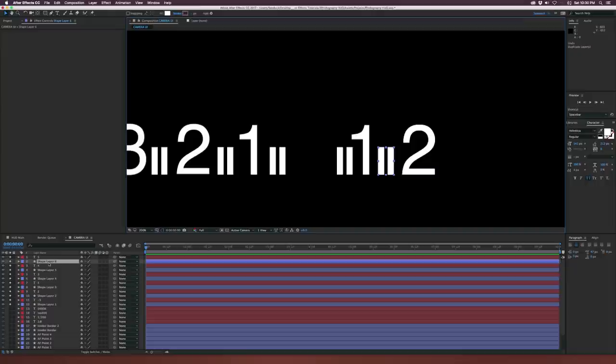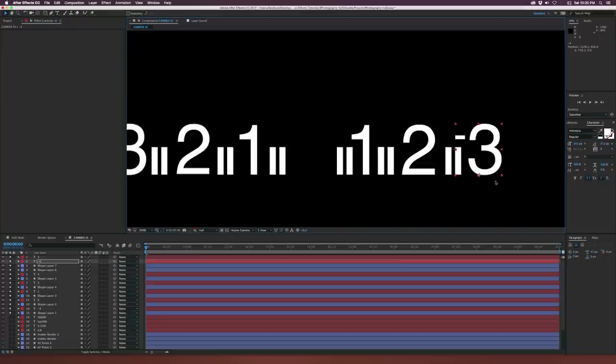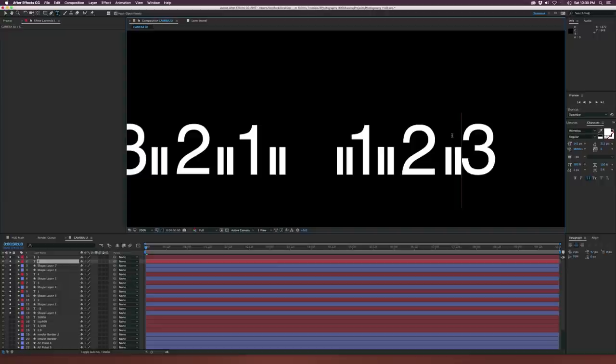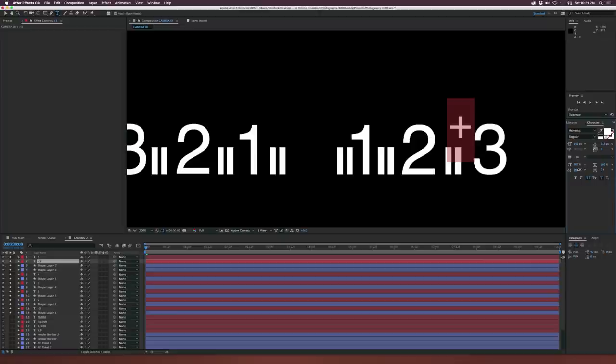Duplicate the lines, bring them over to the side, then duplicate the 'negative 3' text, bring it to the top, bring it all the way over here, and change the minus to a plus symbol. Come over here and make that superscript. We might need to change the baseline shift just by a little bit and that should be good.